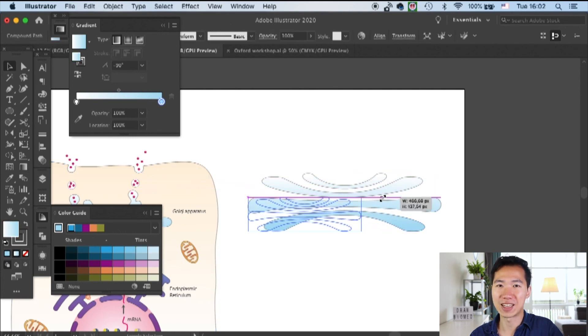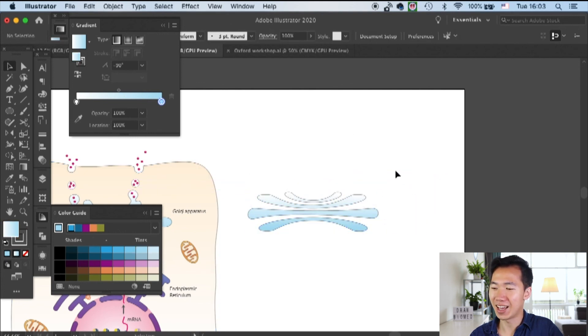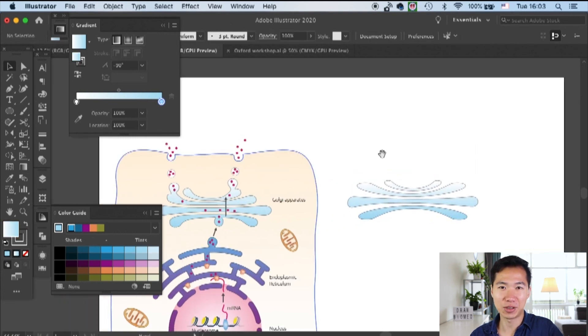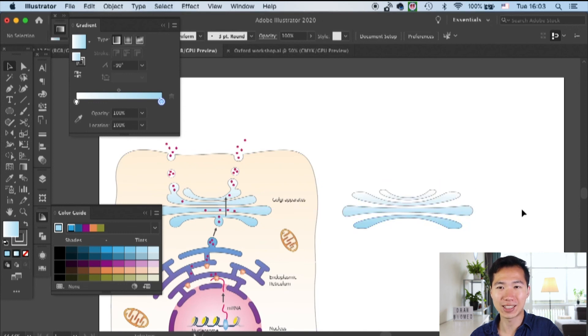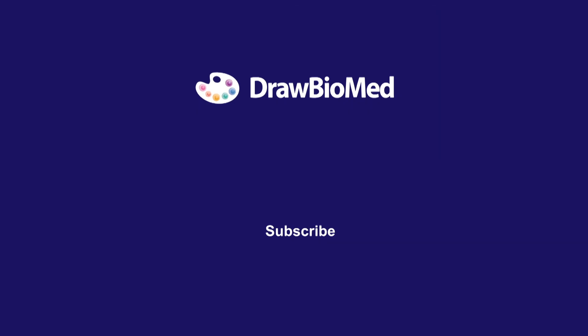So isn't it very fast and easy? I hope this can help you with your graphical abstract. If you find this video helpful, please give a thumbs up and subscribe to DrawBioMed for more graphical abstract tutorials. I look forward to seeing you in the next one!